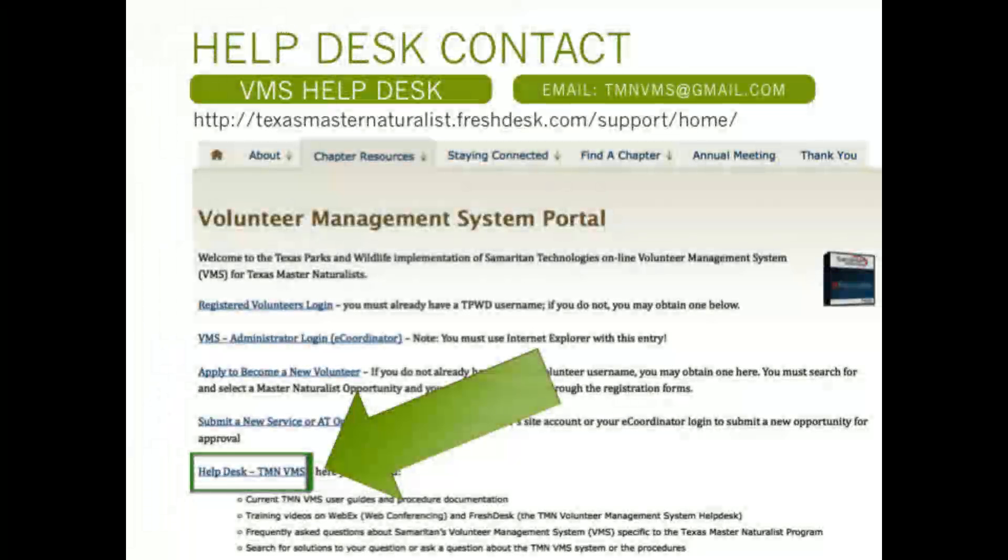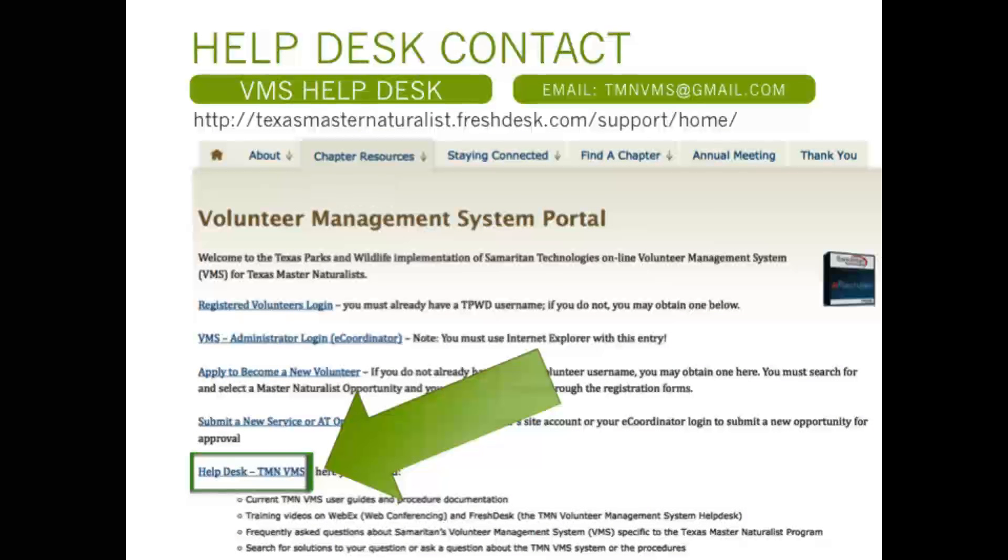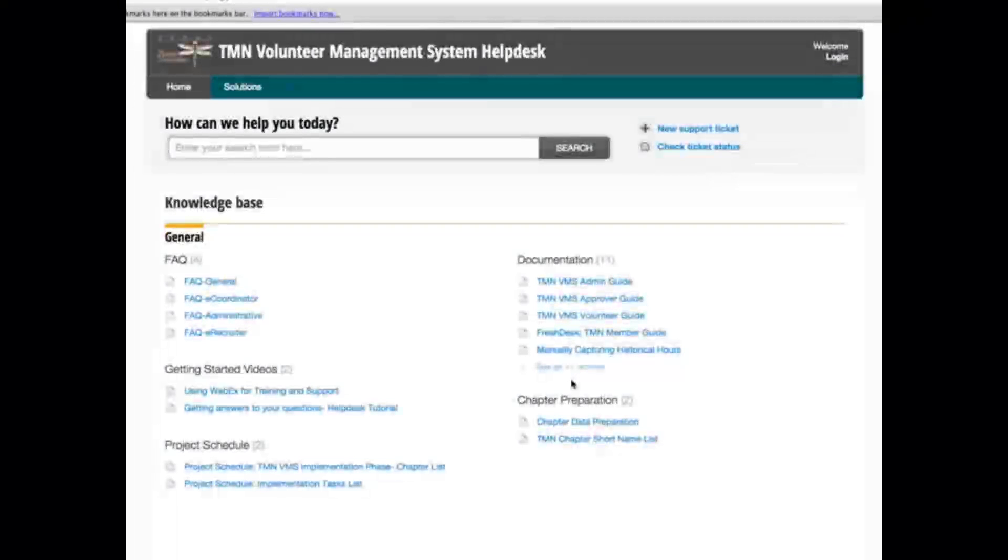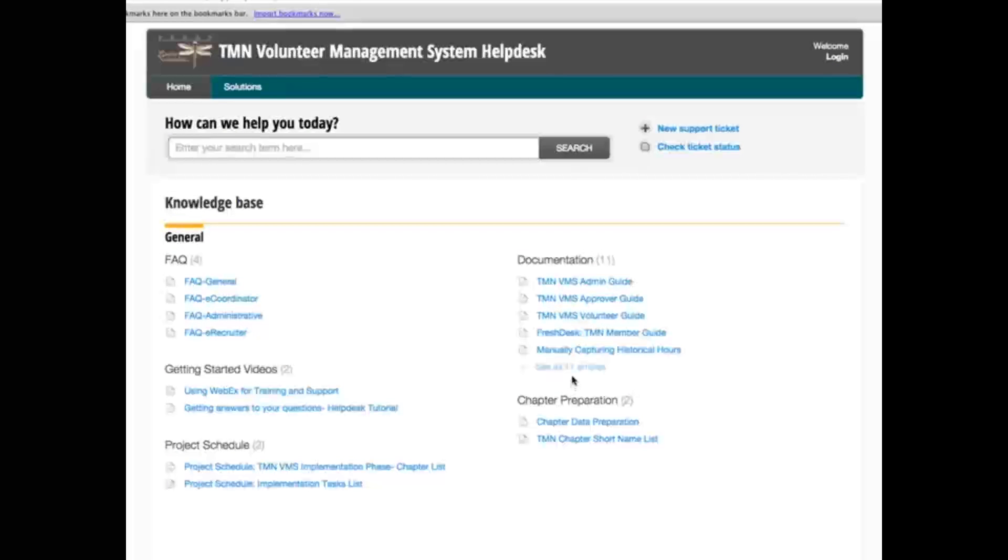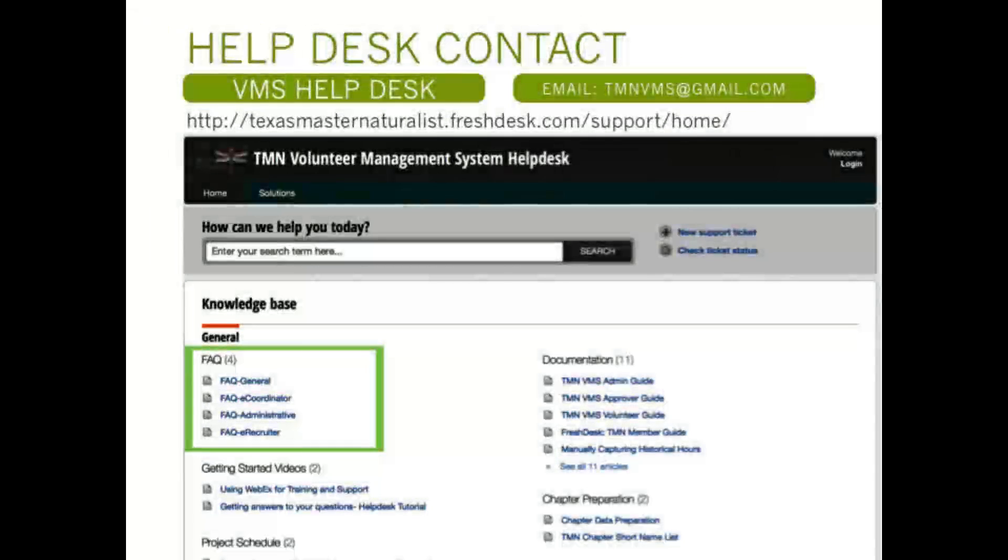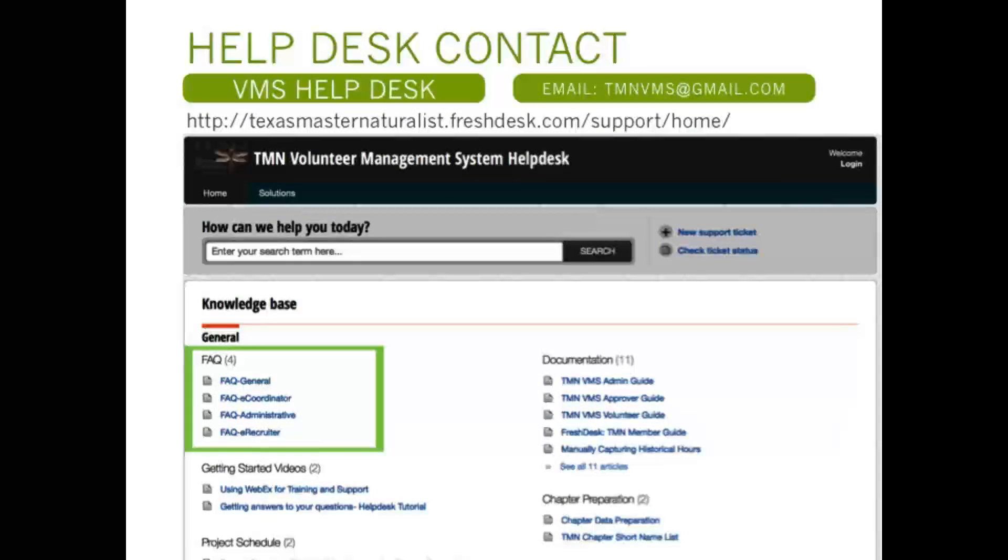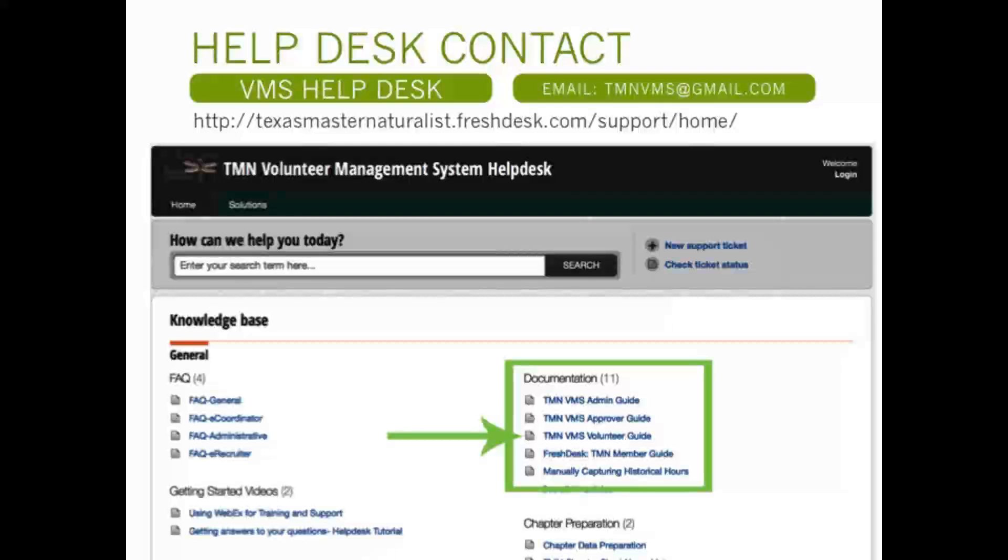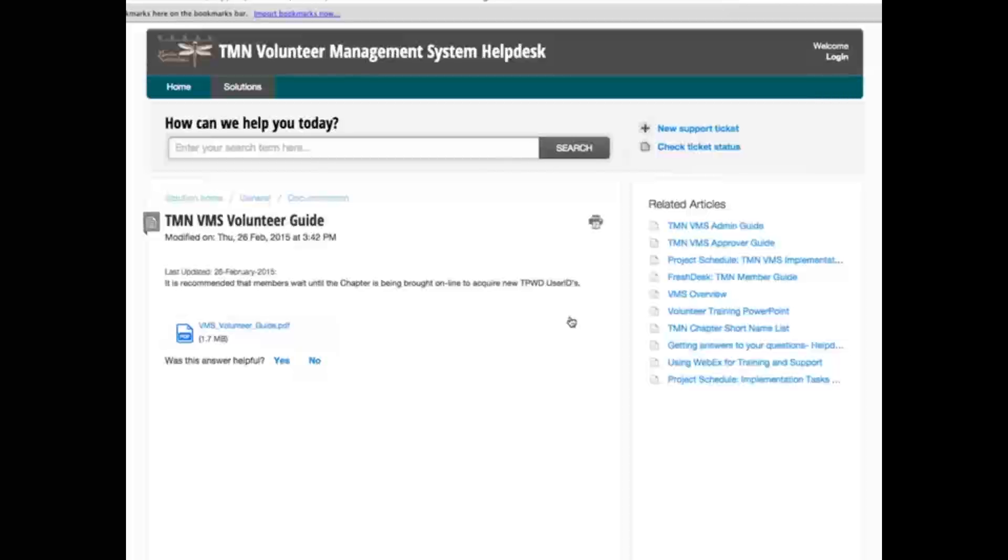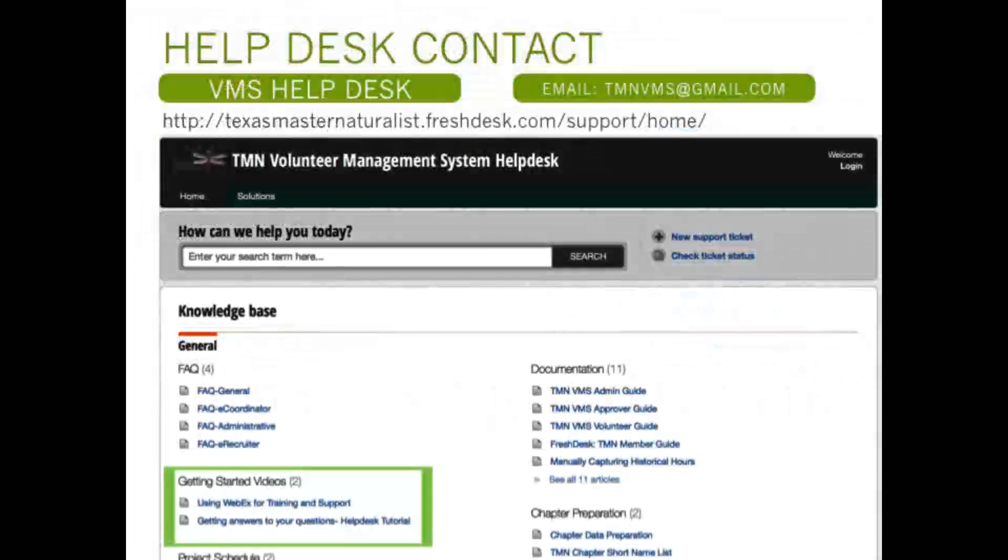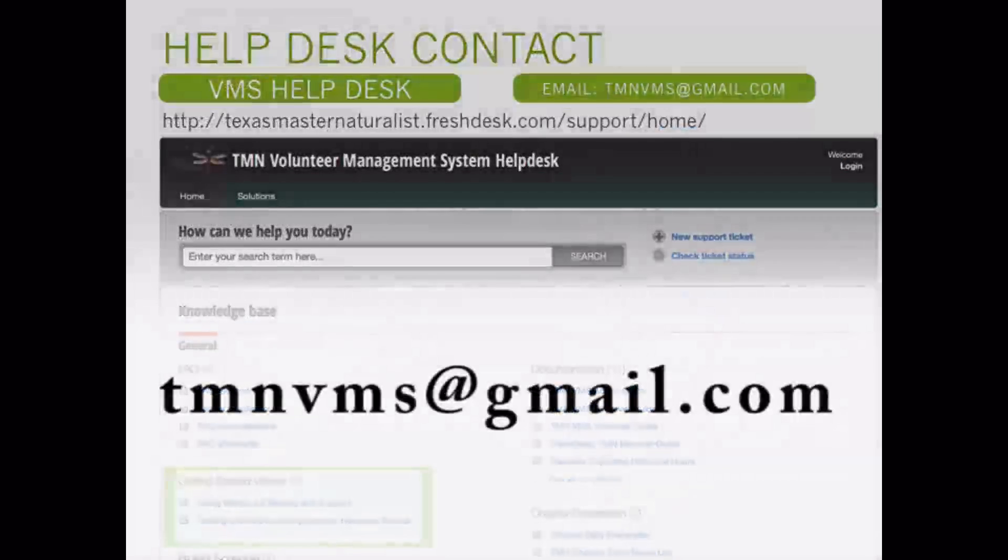We have now reached the final goal for this training: how to find online help using the Volunteer Management System. If you have questions or need help at any time, click on the VMS Help Desk link on the portal webpage. Clicking on the link will take you to the Volunteer Management System Fresh Desk webpage. This webpage offers such options as FAQ or Frequently Asked Questions, documents such as a Volunteer Guide, and video links to training videos. As a last resort, you may email tmnvms@gmail.com.